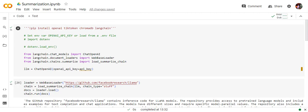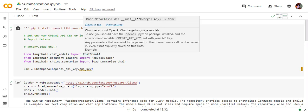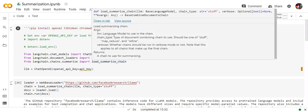Then we will be importing a few functions that is ChatOpenAI, WebBaseLoader, load_summarize_chain.